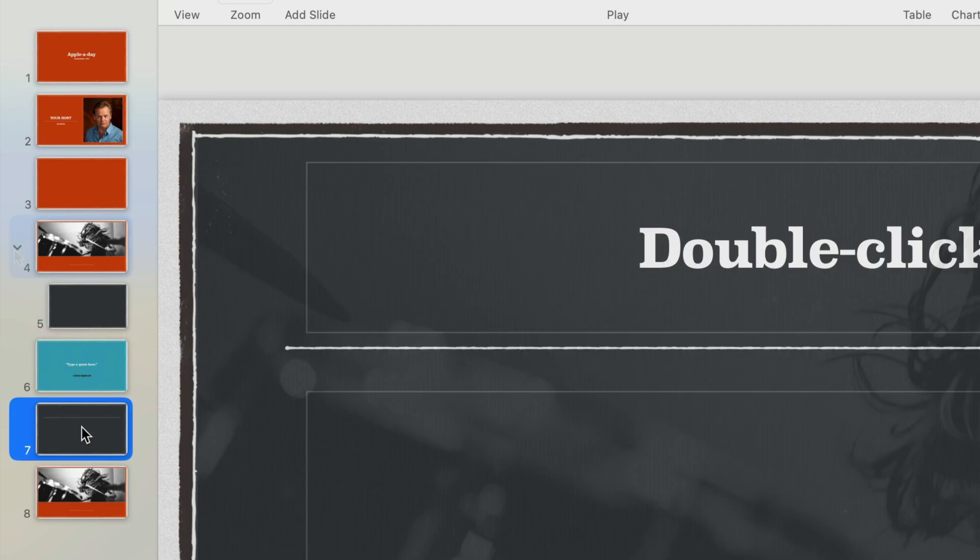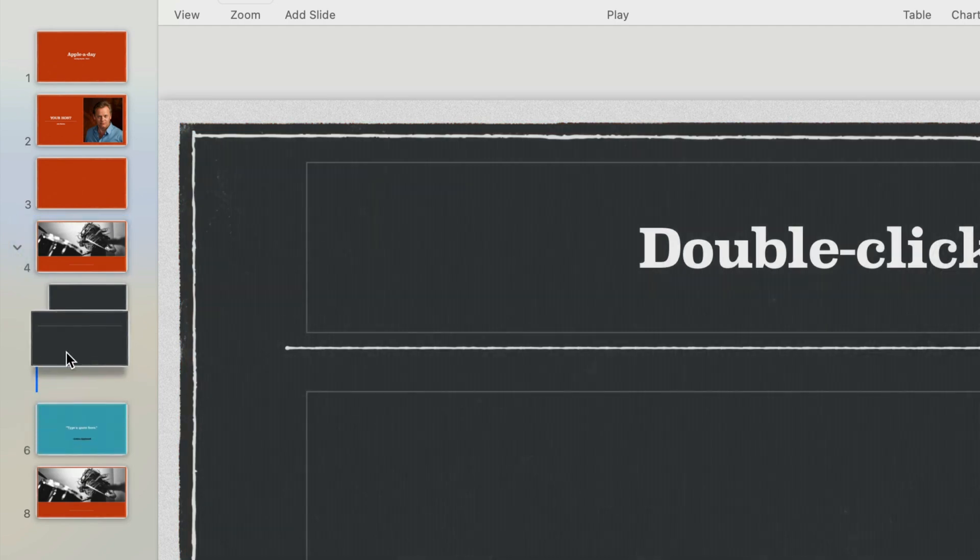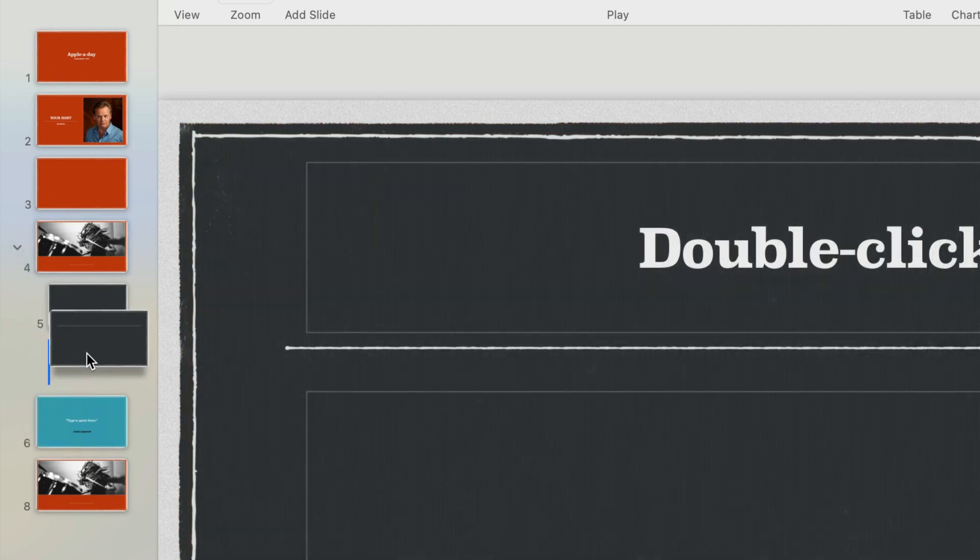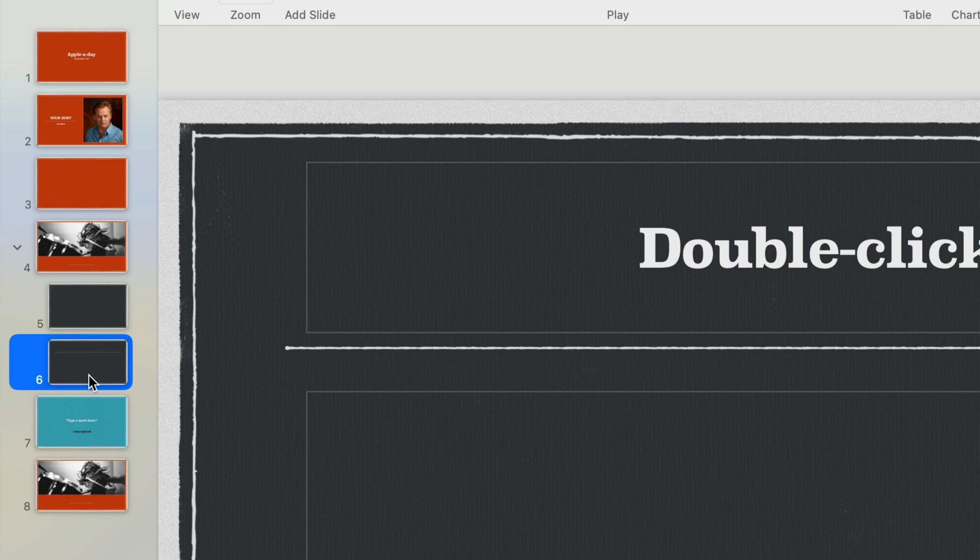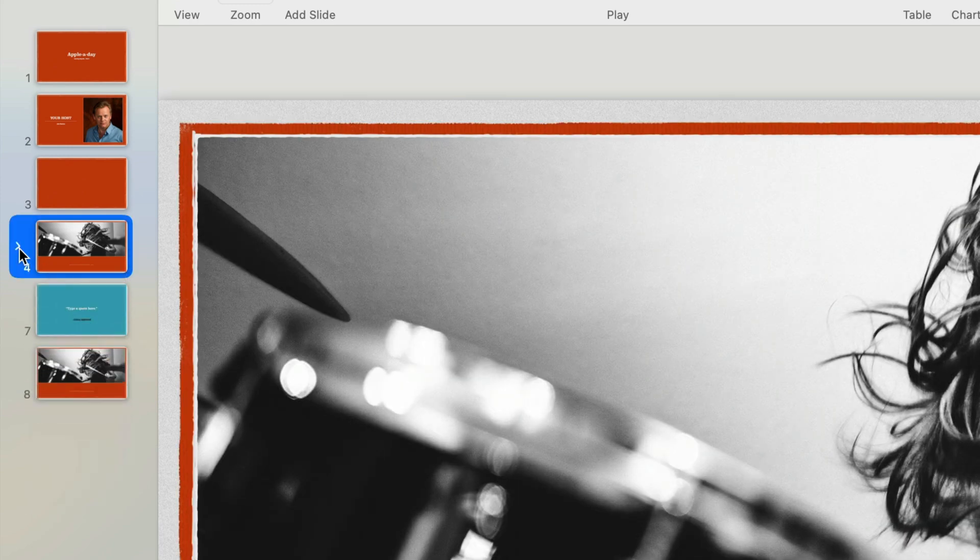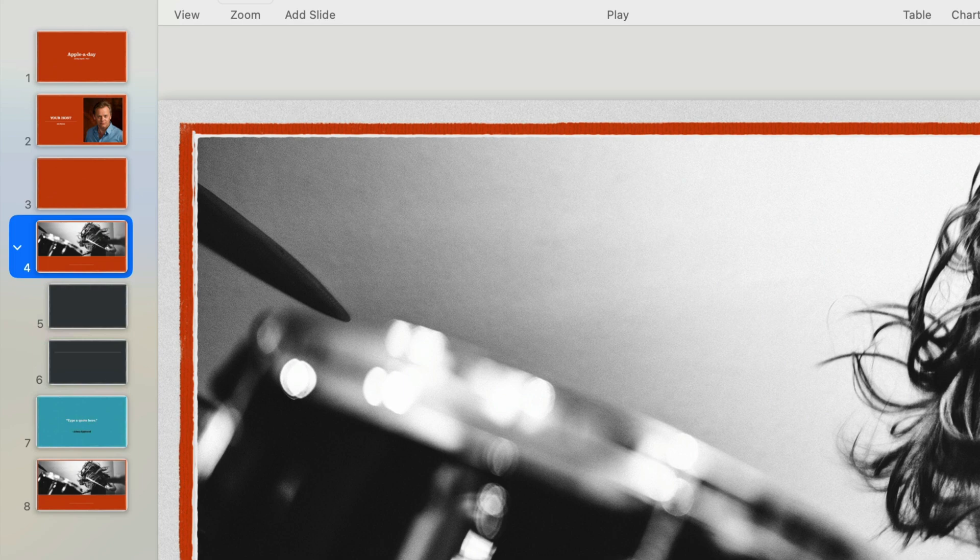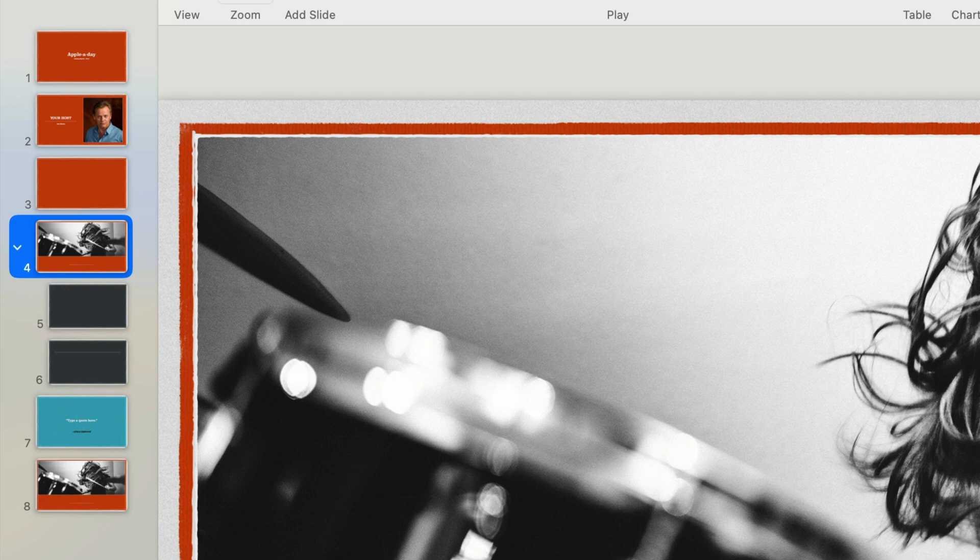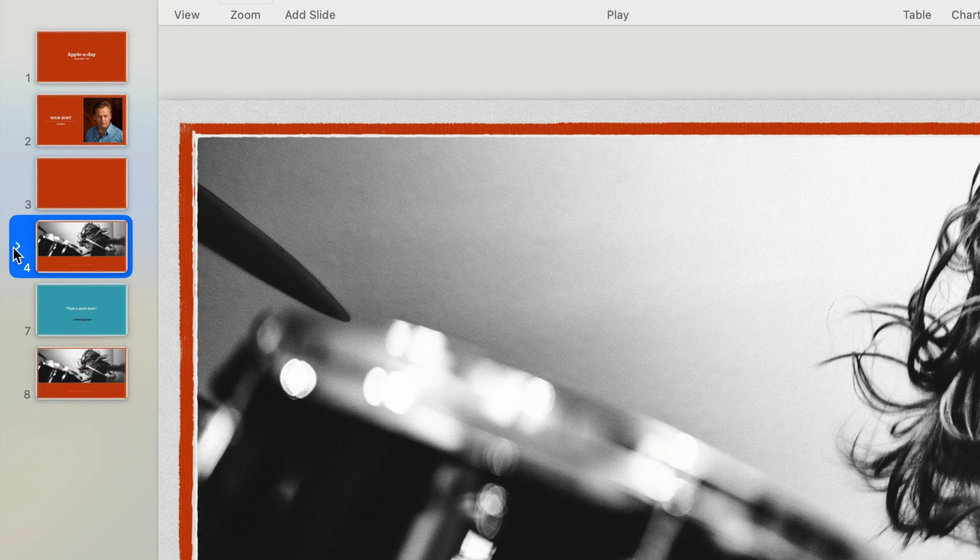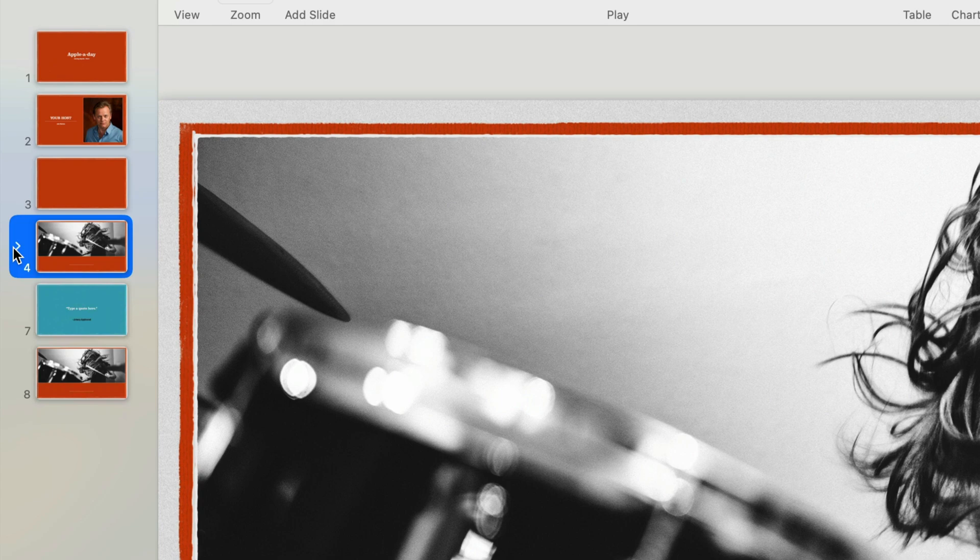I'll add another slide to this group. One benefit of grouping slides is that you can close the group to make your presentation less cluttered and easier to work with. For instance you could group a series of slides together that are all related.